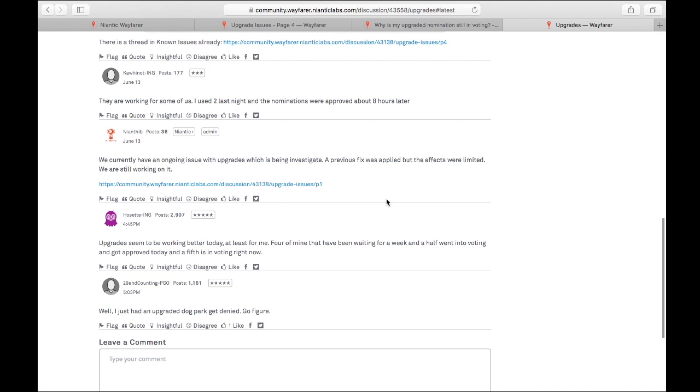And then what got my attention was at 4:45 today p.m., somebody posted, upgrades seem to be working better today, at least for me. Four of mine that had been waiting for a week and a half went into voting and got approved today, and a fifth is in voting right now.